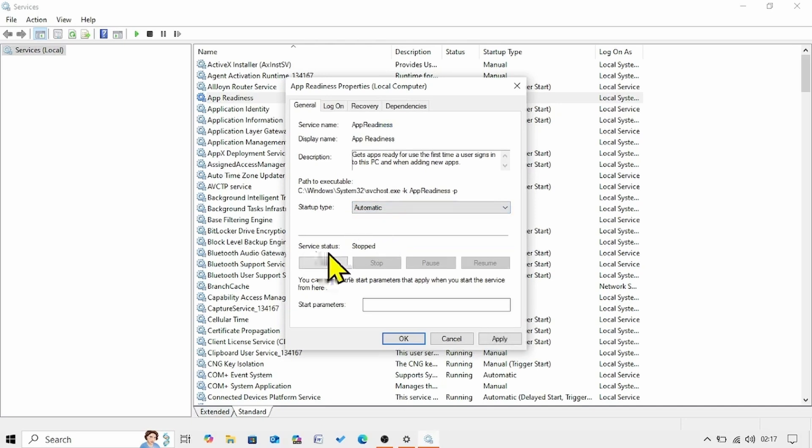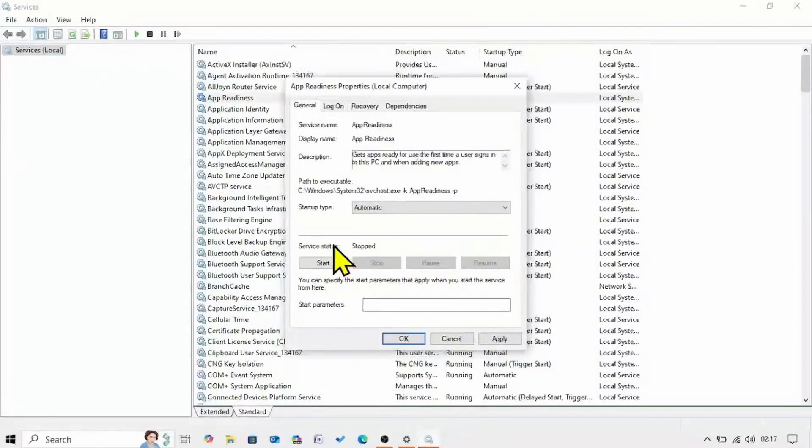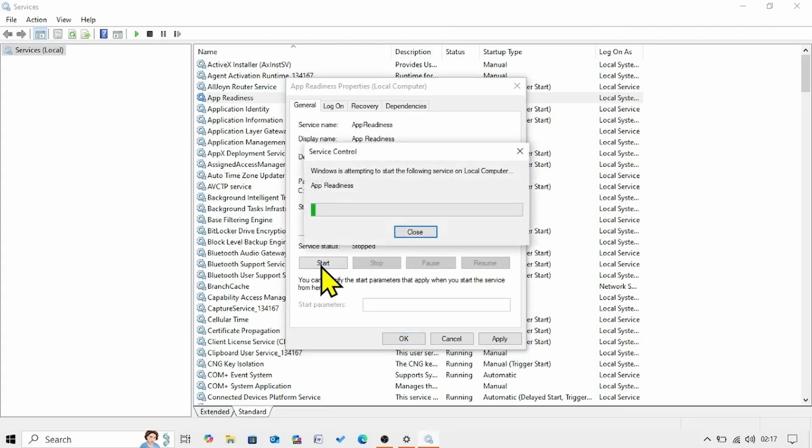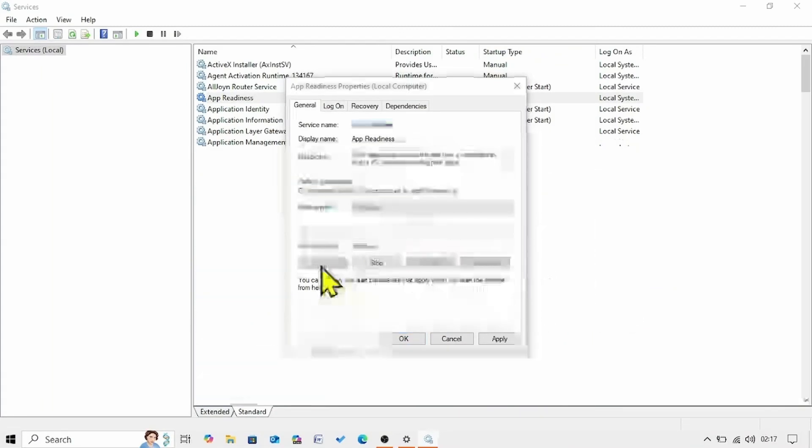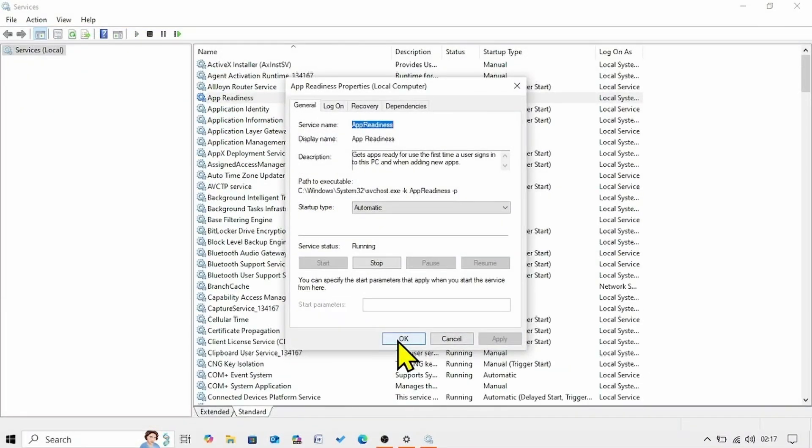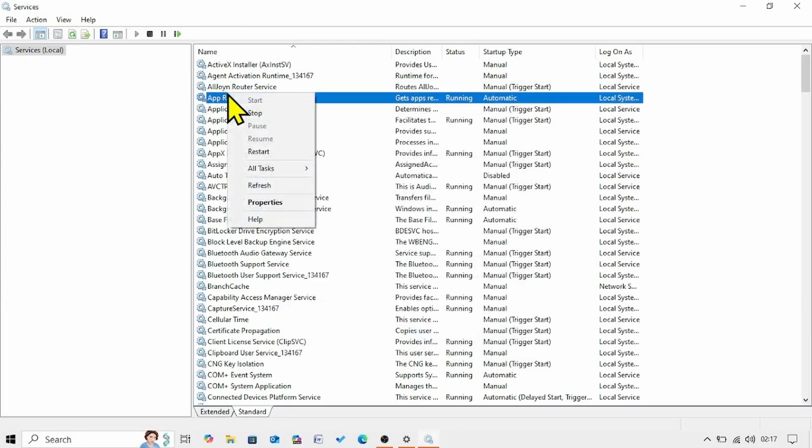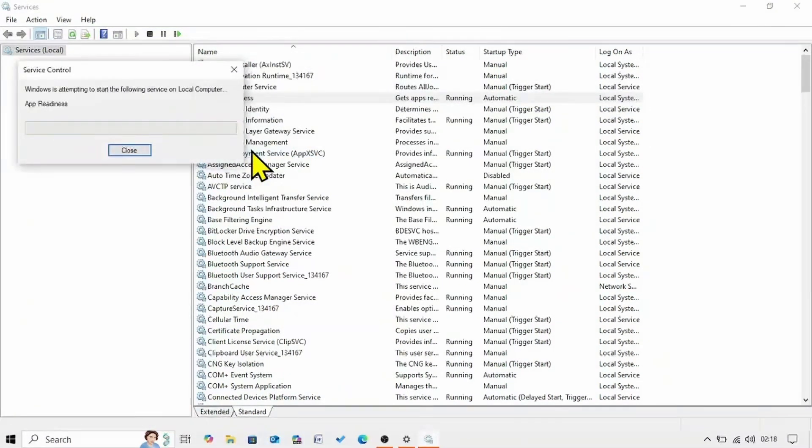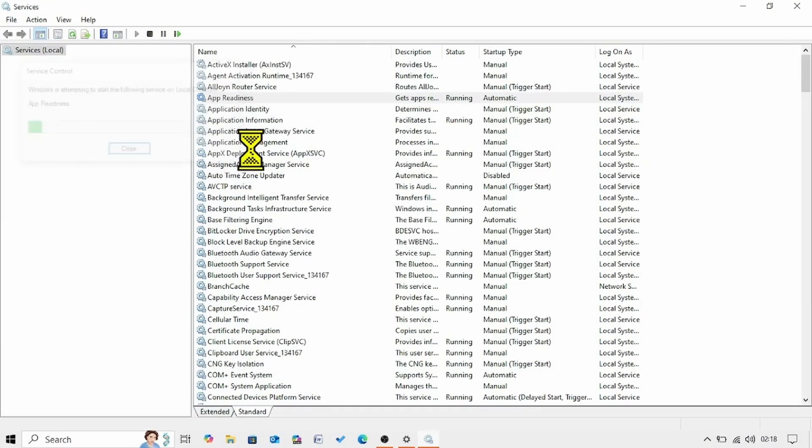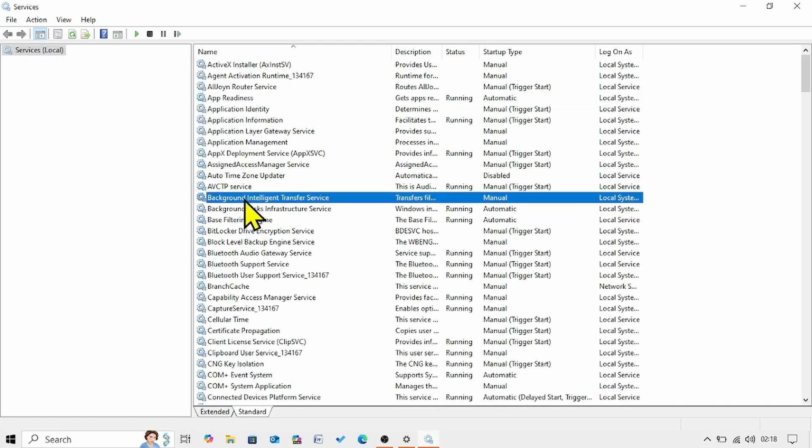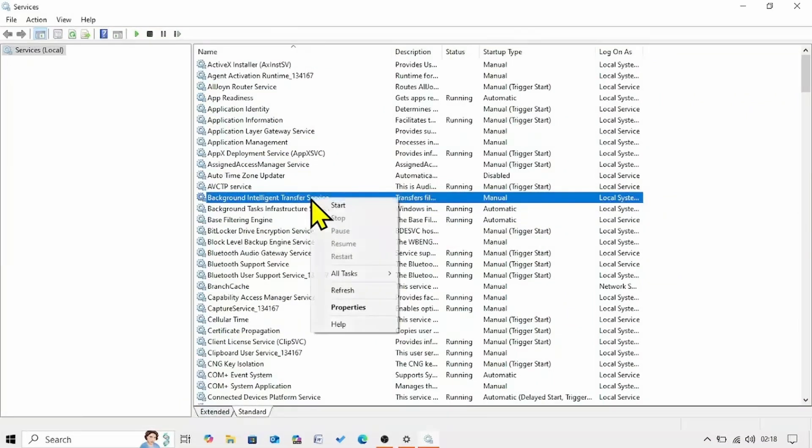Make sure that service status is running. Your service status is stopped. So click on start. Click on apply. Click on ok. Right click on app readiness. Select restart.